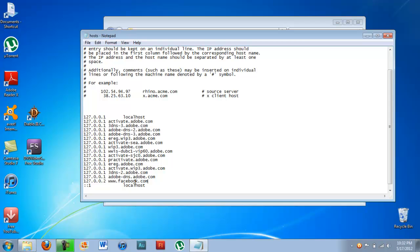And then for a third one, you can just copy and paste it and put three. But you don't have to. You can just leave it as one and it's not going to make a difference.